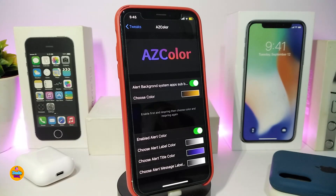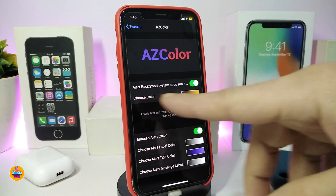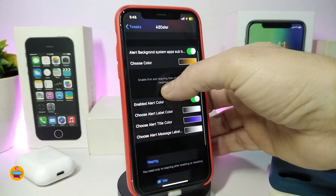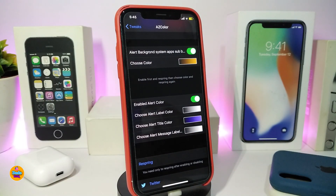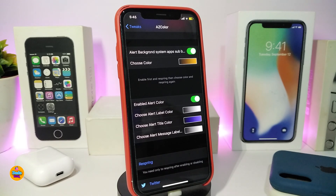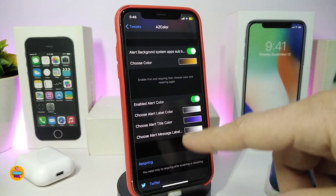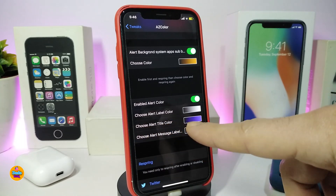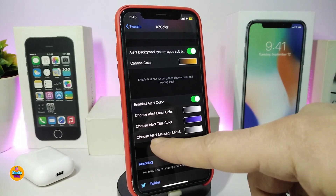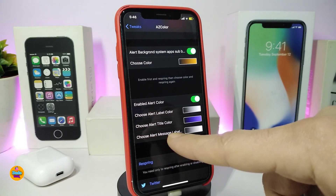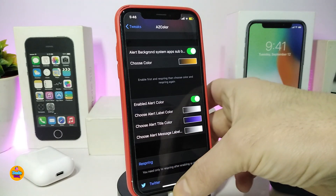First, toggle the alert background system if you want that with your apps — choose your favorite color. There's also a toggle to enable alert color so you can customize it. Once you receive any alert on your iPhone it comes with your customized color. You can choose the alert label color, the alert title color, and there's another section to choose the alert message label color.